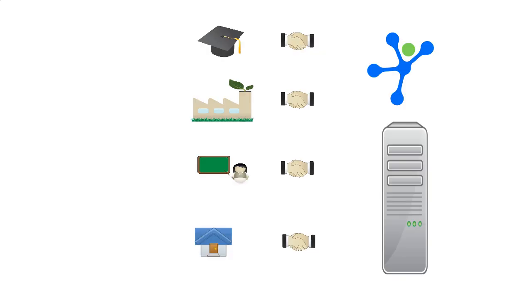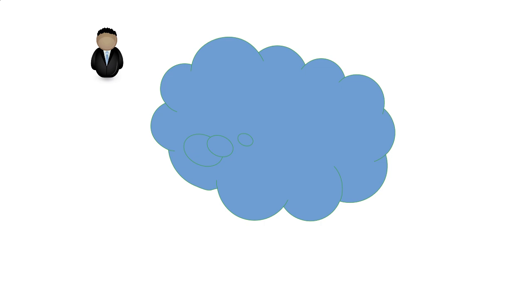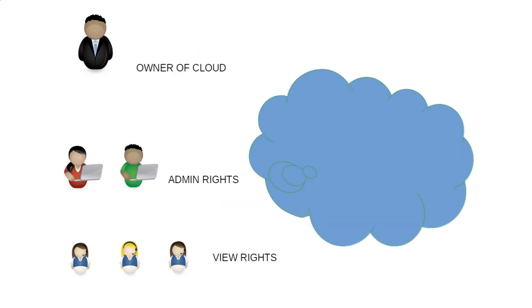In this video we take a look at the structure of RADIUSdesk. RADIUSdesk was developed with several tenants in mind. The primary grouping block in RADIUSdesk is a cloud. A cloud must have an owner. The owner of a cloud can optionally assign administrators for a cloud.